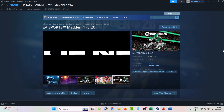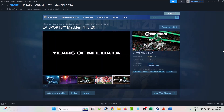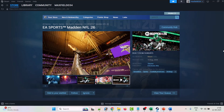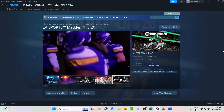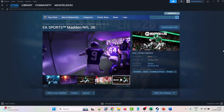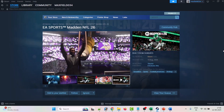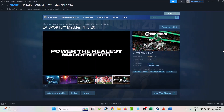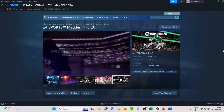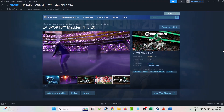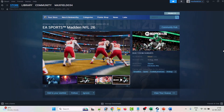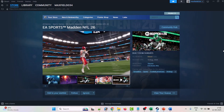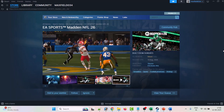Hello friends, welcome back to my YouTube channel. In this video tutorial, I will show you how to fix Madden NFL 26 crashing at startup, crashing to desktop, not launching, not loading, or stuck on loading screen or black screen issue on PC. So here, follow the steps.